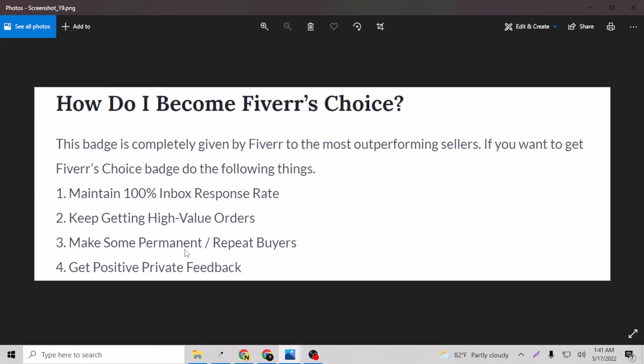So as you can see here, this is what they meant - make some permanent and repeat buyers. Thank you for watching this video. I hope you really enjoyed. Please like this video and subscribe to my channel.